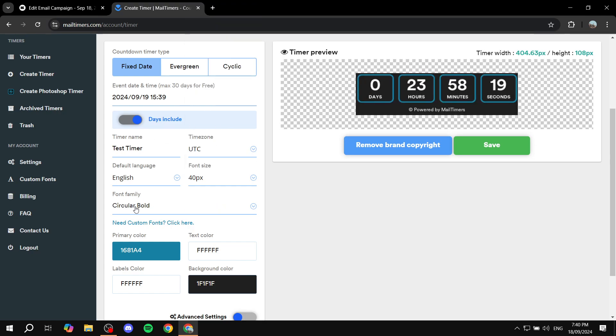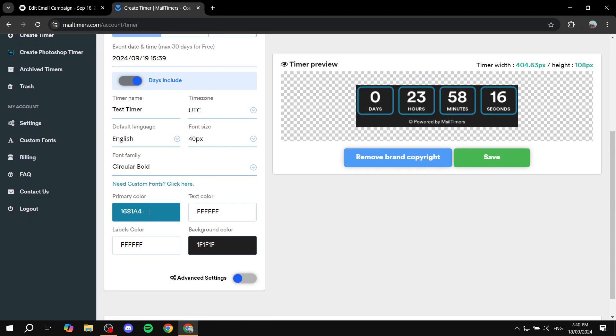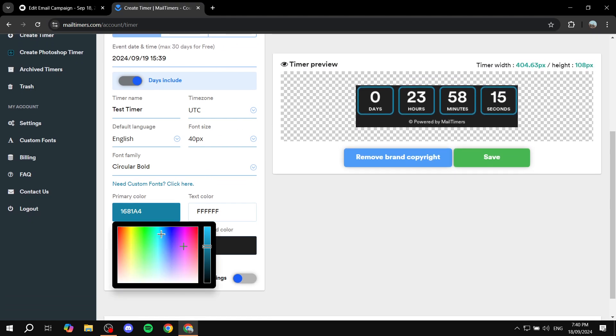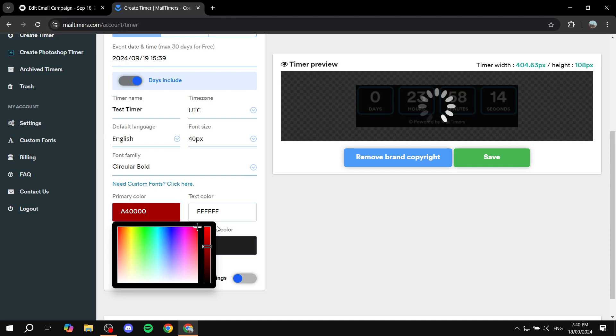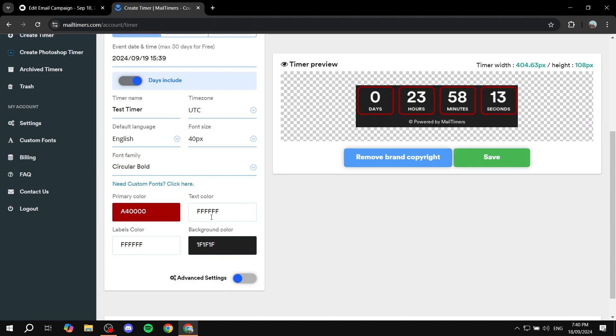Font family is circular bold. I'm just going to keep it as it is. And we have the color which we can just basically change. We can make it red, and we can also change the text color, labels color, and also the background color if you want.